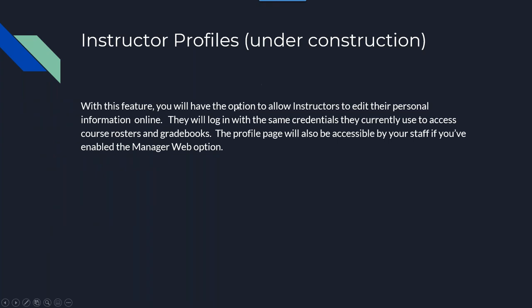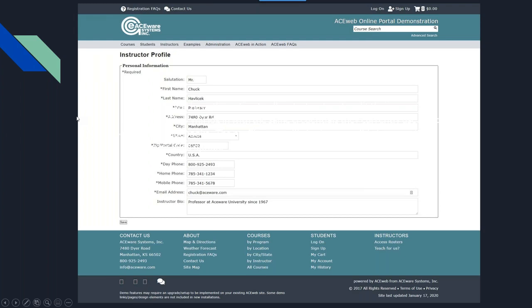Instructor profiles is something that's been requested. We have a working page where instructors can log in using their instructor ID and password and update their own profiles — currently if they want to change their address they have to call the office. This feature will probably not make the initial release of 6.0 but it is a high priority and may be pushed out in an interim release if there's enough interest.